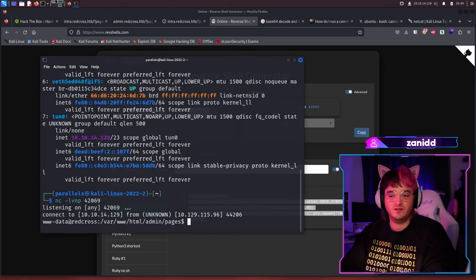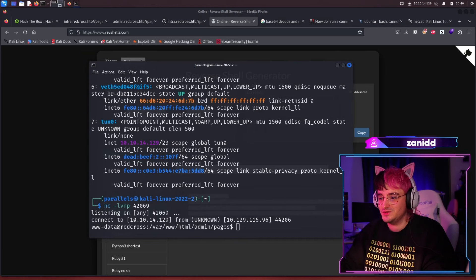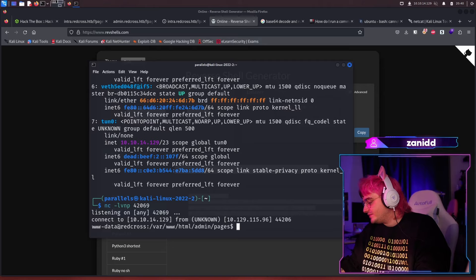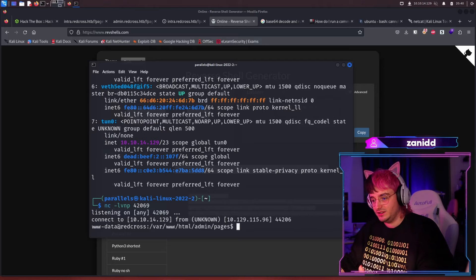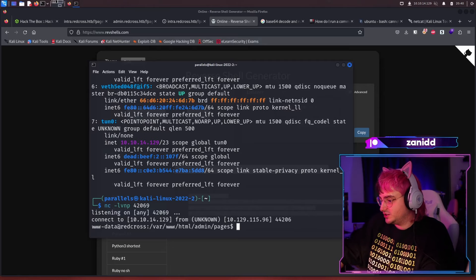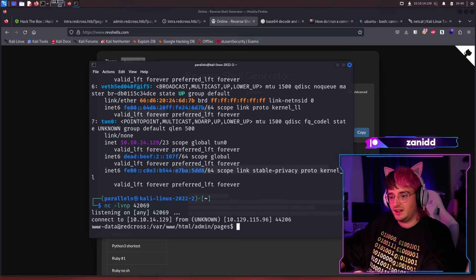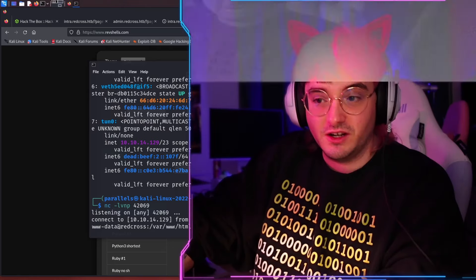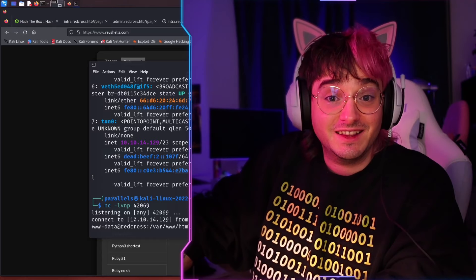And we've got a reverse shell, fantastic. This has to be like one of the fastest reverse shell, three minutes in, and we got a reverse shell, fantastic.